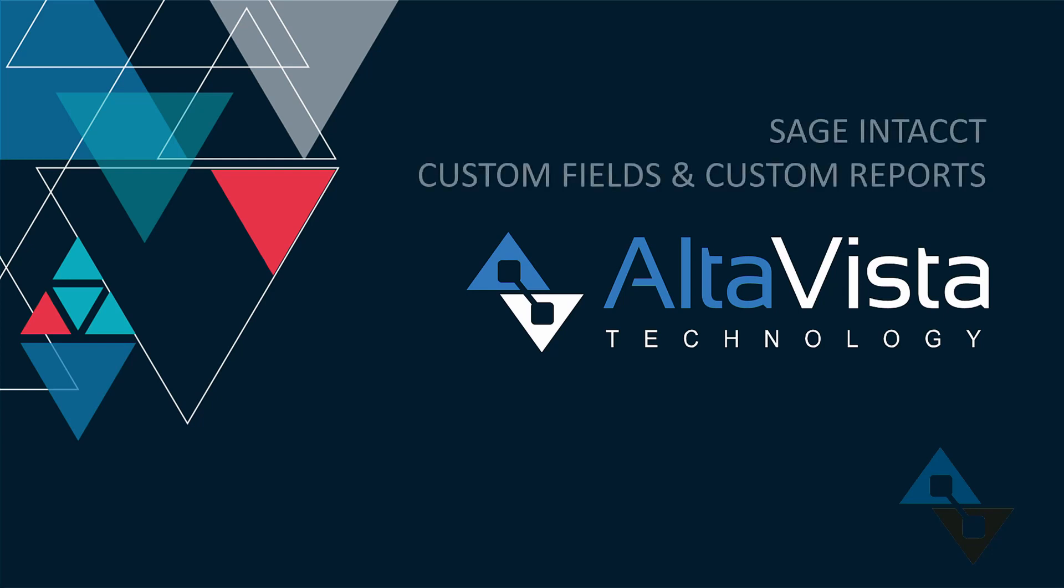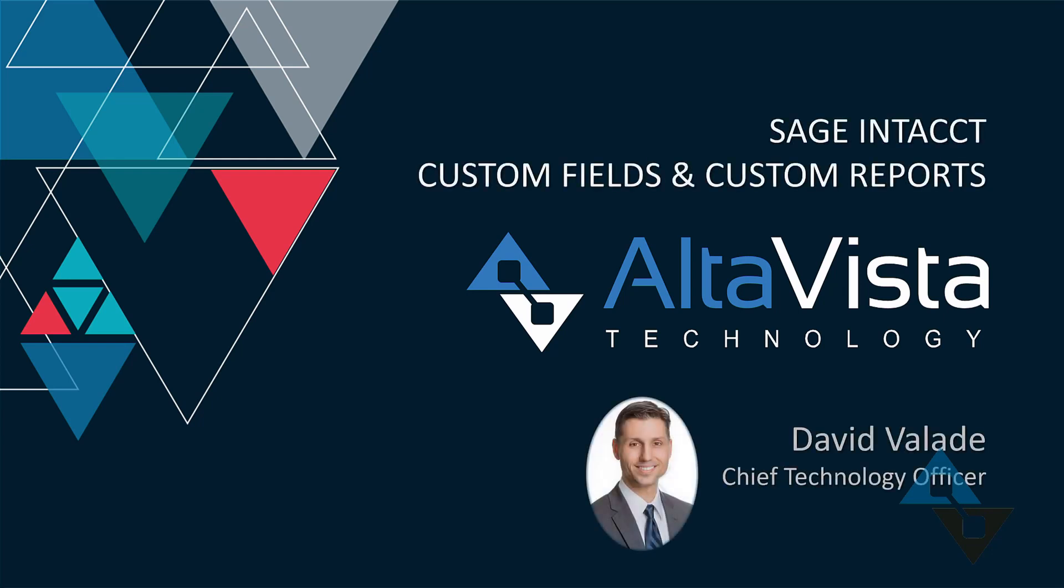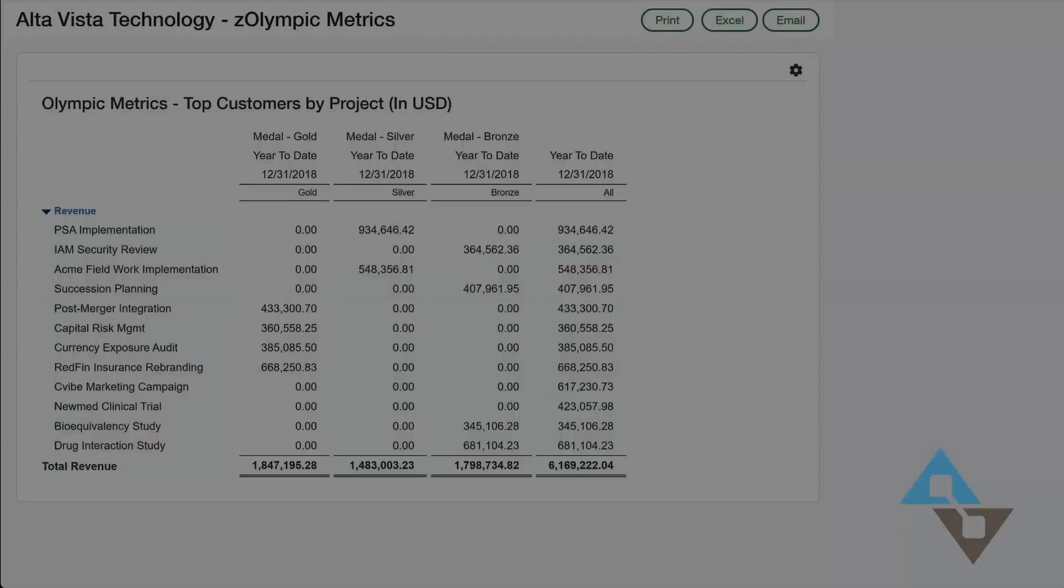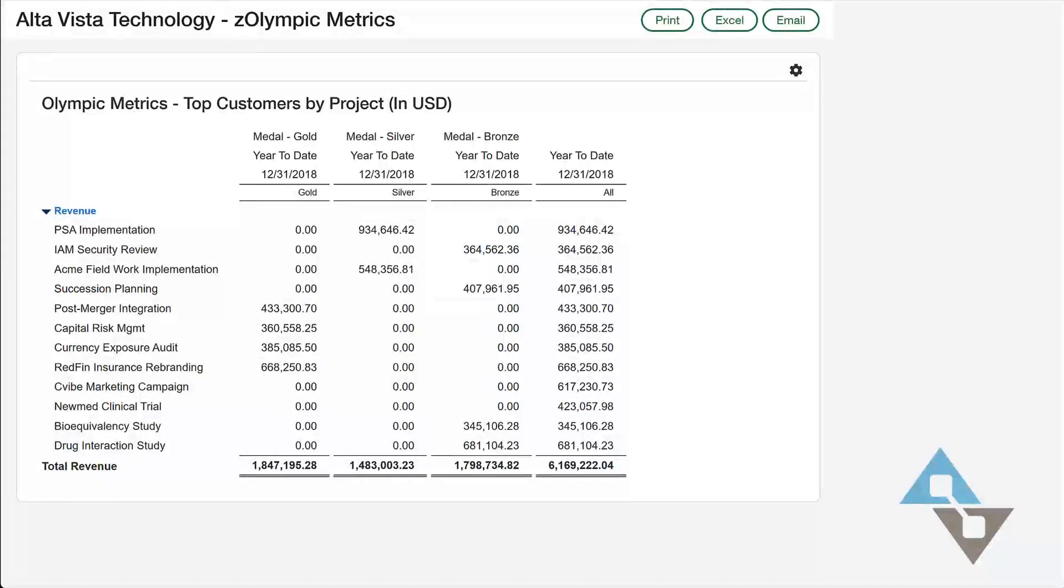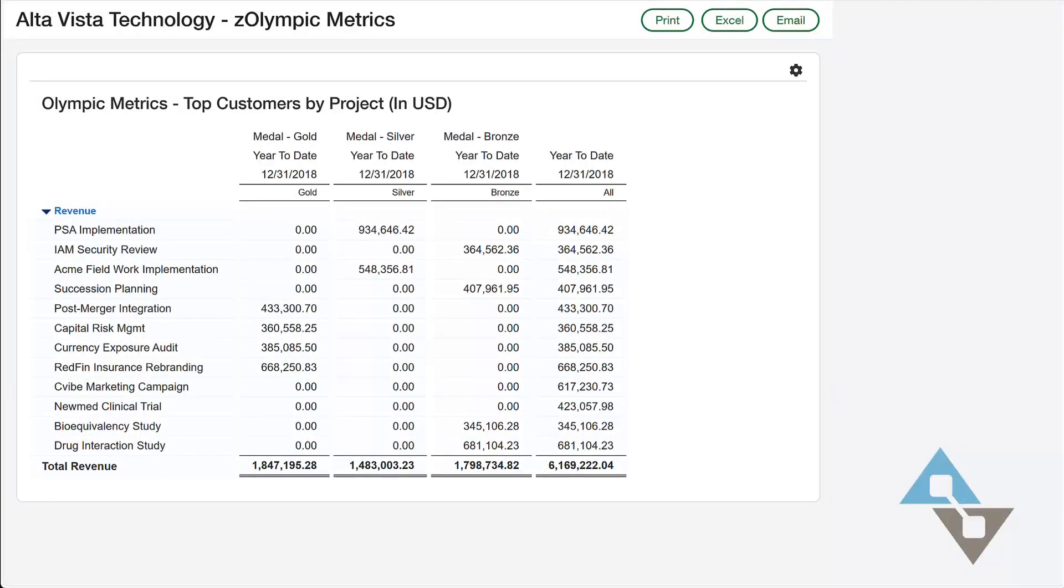On the first half of this video, I'm going to show an example of how I can have custom fields inside of Sage Intacct. And then in the latter half of the video, exclusively for our AVT Advantage subscribers, I'm going to show how I can use those fields in a custom report.